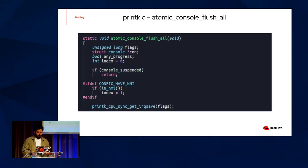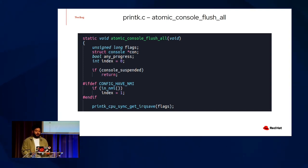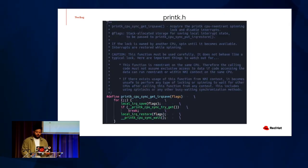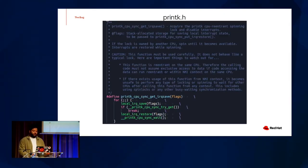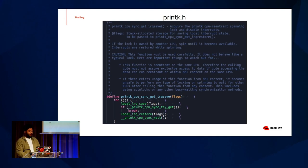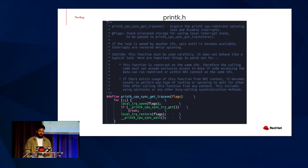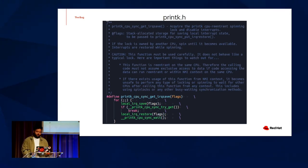And we do nothing crazy here. But what's important is that we acquire a spinning lock that's specific to printk. Printk CPU sync get IRQ save. This lock is a bit of a special one. It's a re-entrant spinning lock that disables interrupts. And if we can't acquire the lock, we just spin forever until we can grab it. And interrupts are restored when we spin.